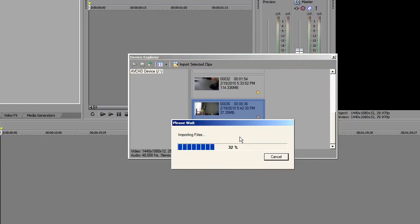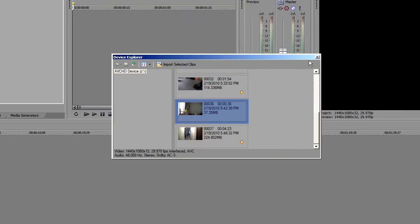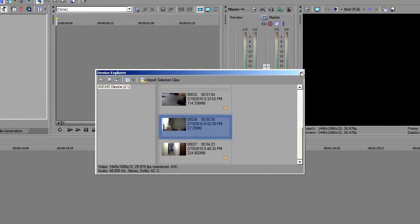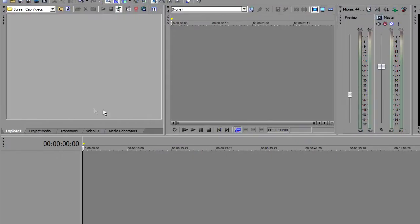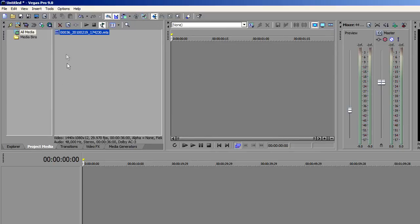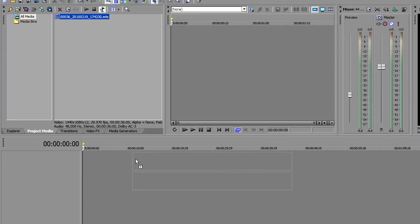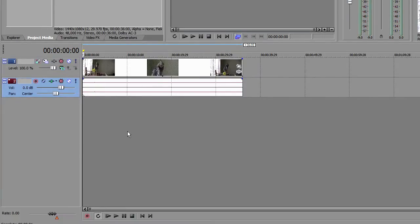Depending on the size of the file and how many clips, this could take a couple seconds to several minutes. Once it's imported, close that box. Now you'll want to click on project media and there you'll see all the imported clips. Here you can do a quick preview or drag it down into your timeline. And from here you can do your final editing.